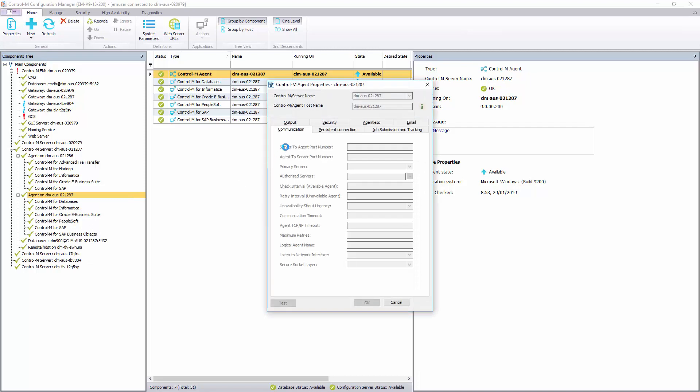Then in the Communication tab, move to your Authorized Server section and select the right Authorized Server from the list.